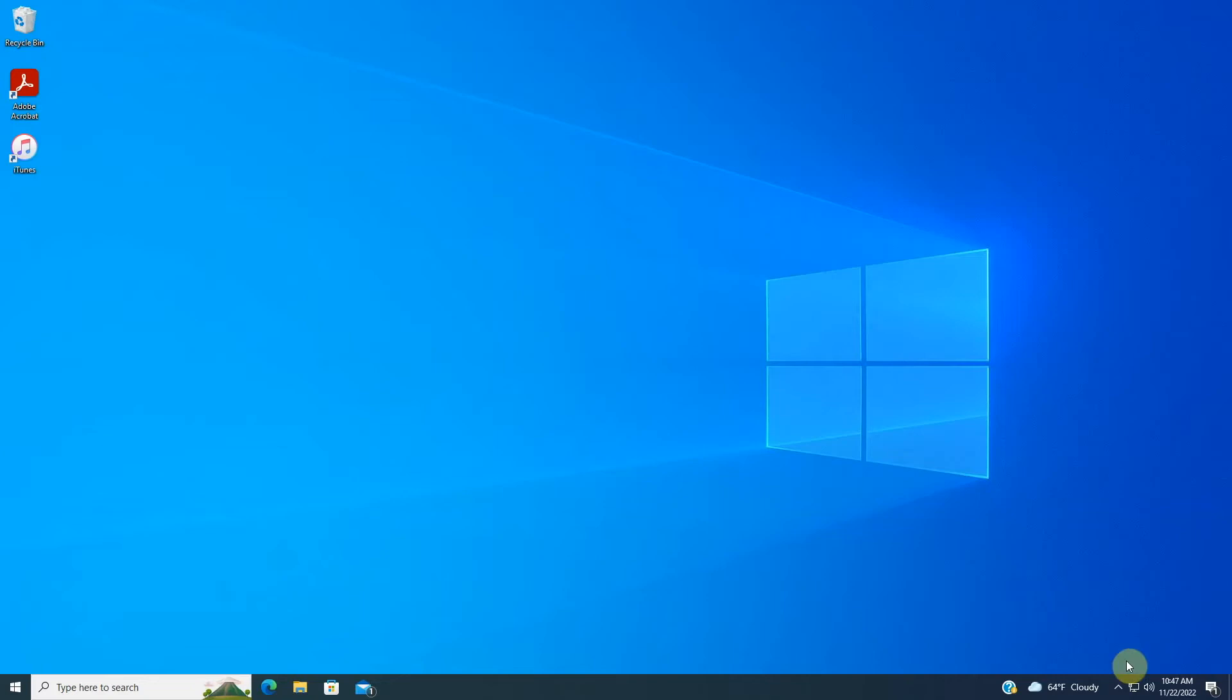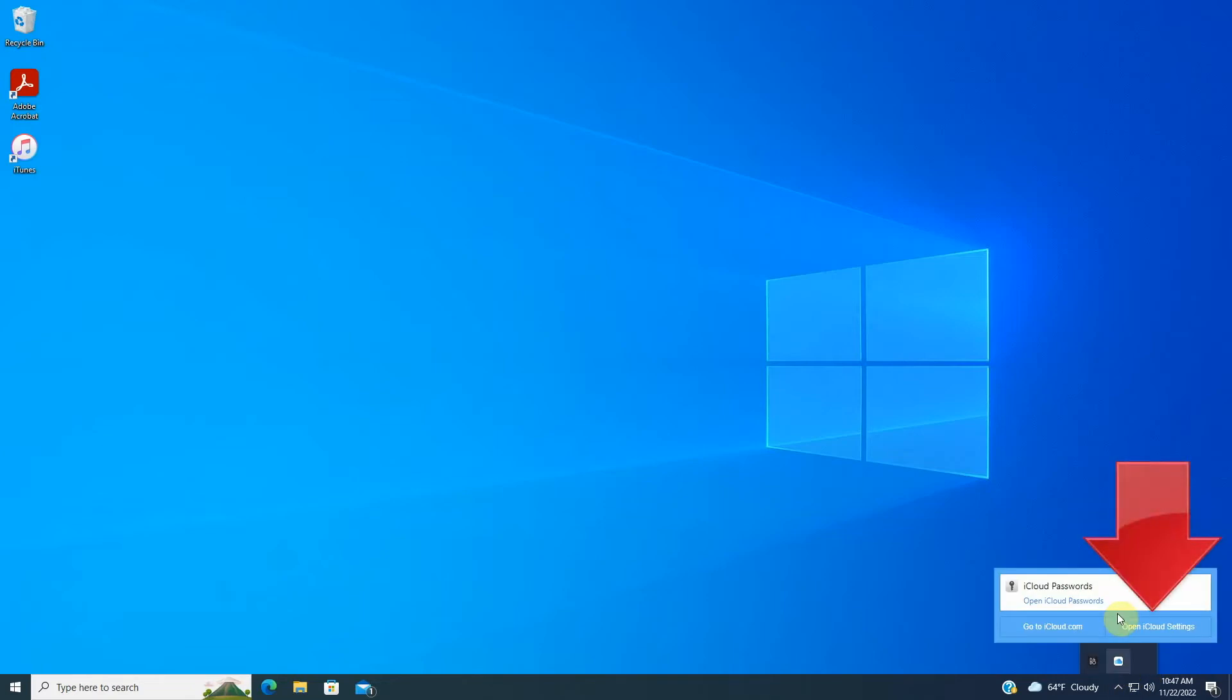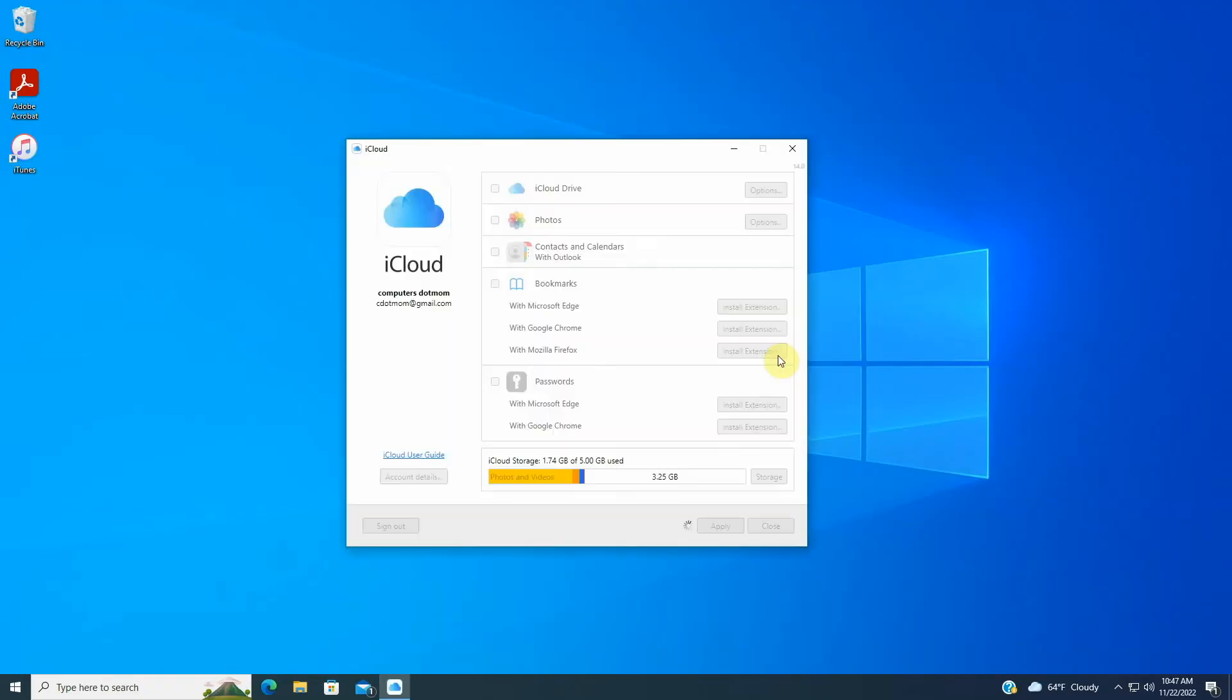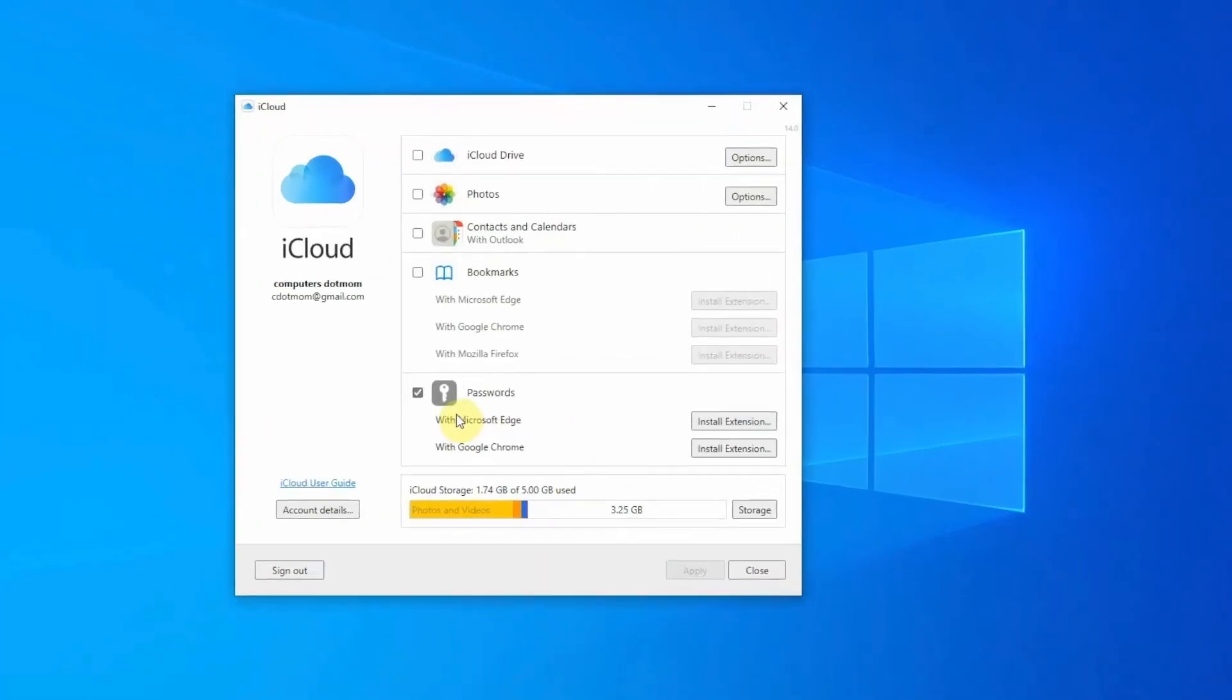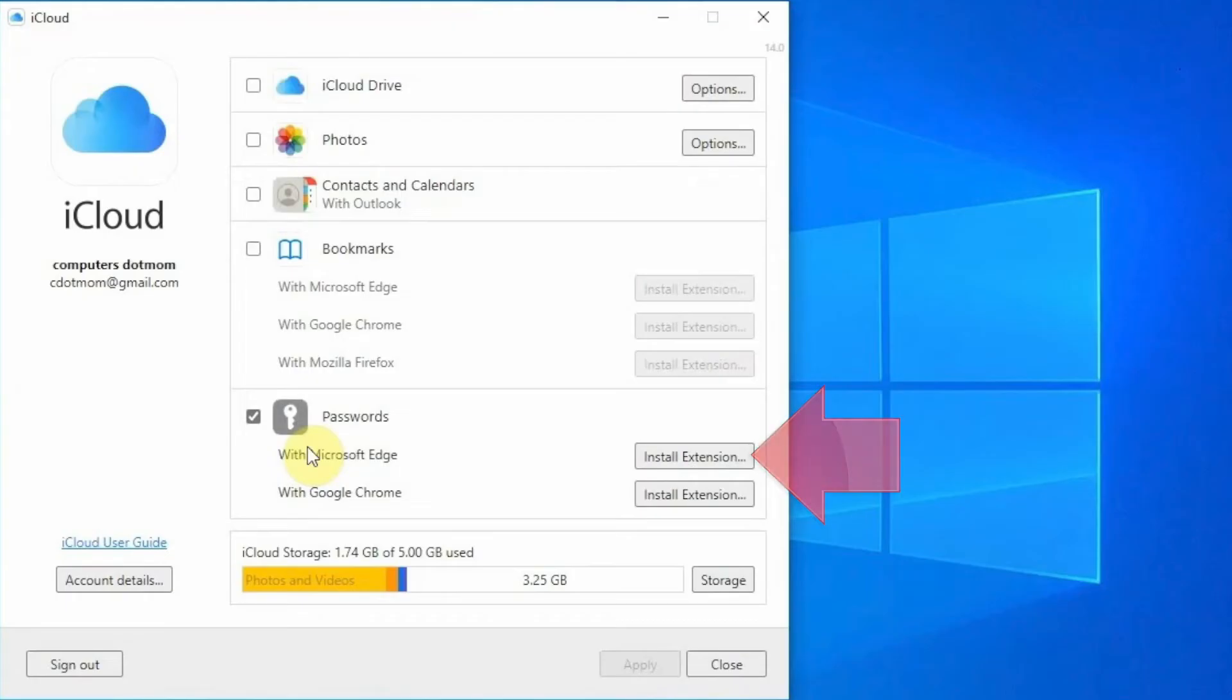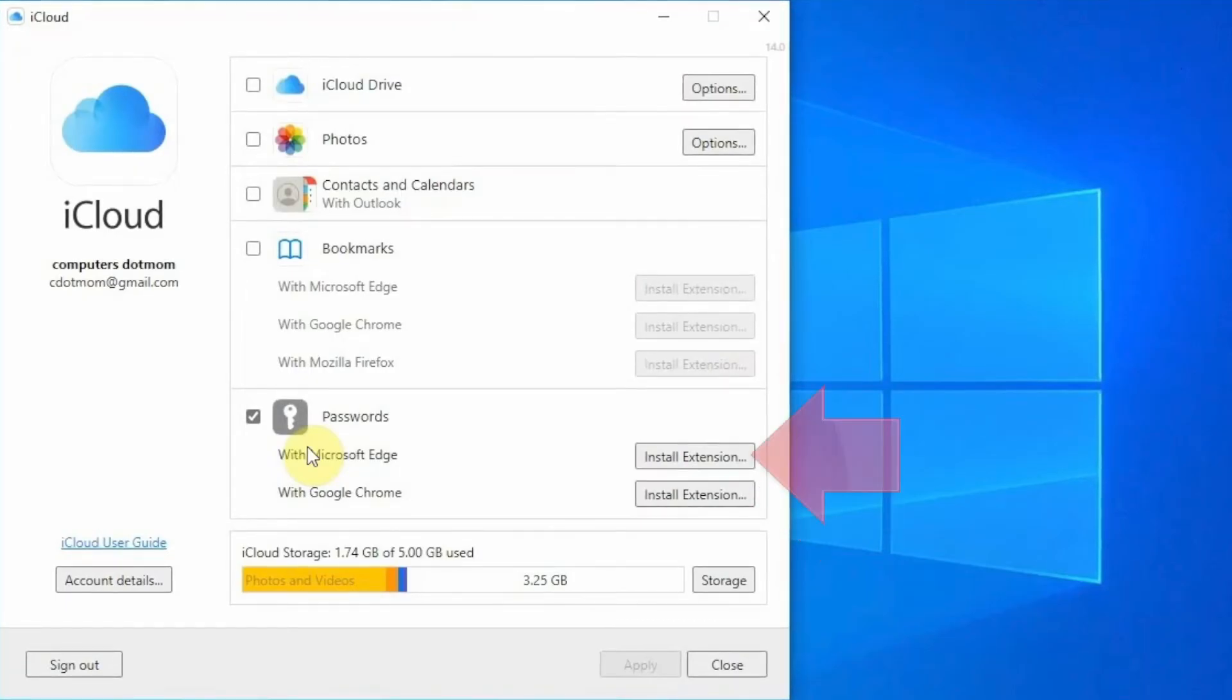To get autofill set up, once again find the iCloud icon in the system tray and click on it. But this time, choose Open iCloud Settings. That reopens the settings window that we saw before. Let's zoom in here. Know that you can enable password sync for Edge or Chrome or both. Let's start with Edge.